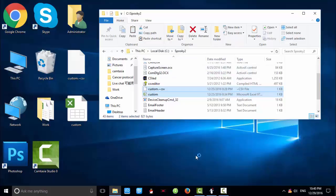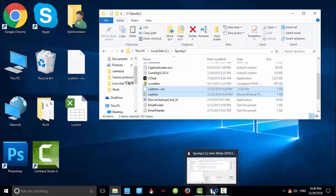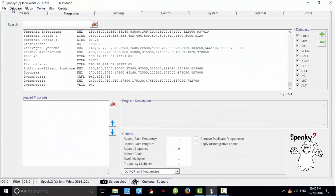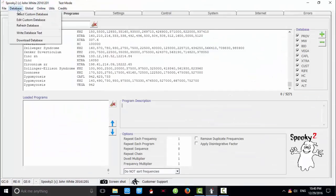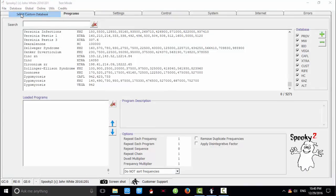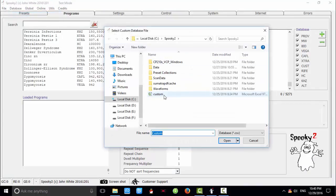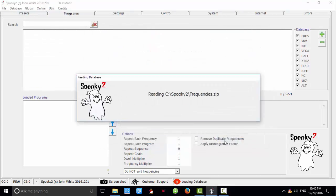Let's go back to the software and click database, select custom database, and choose this one, and open. The software is reading frequencies now.